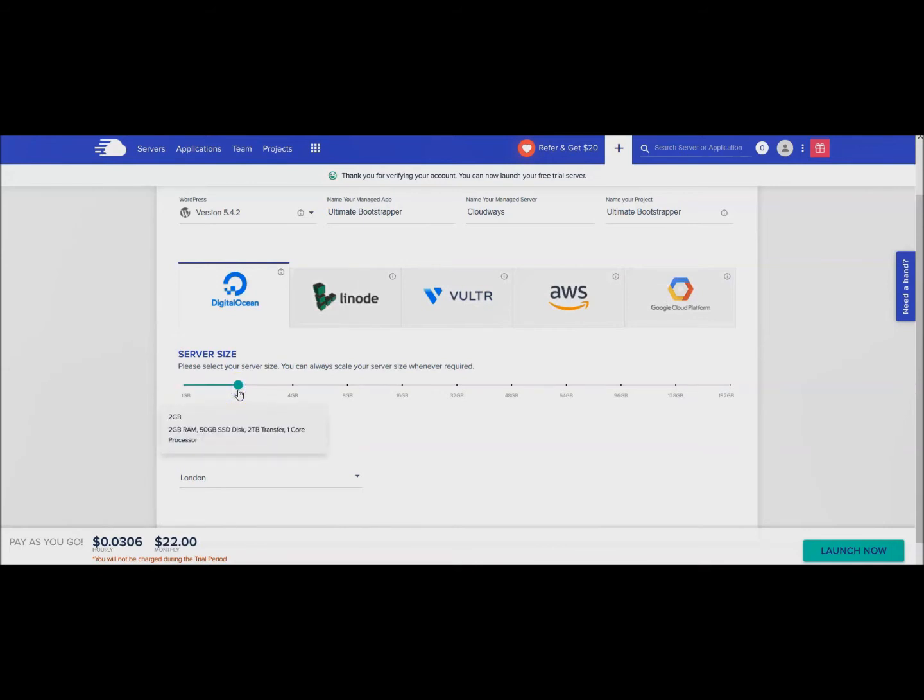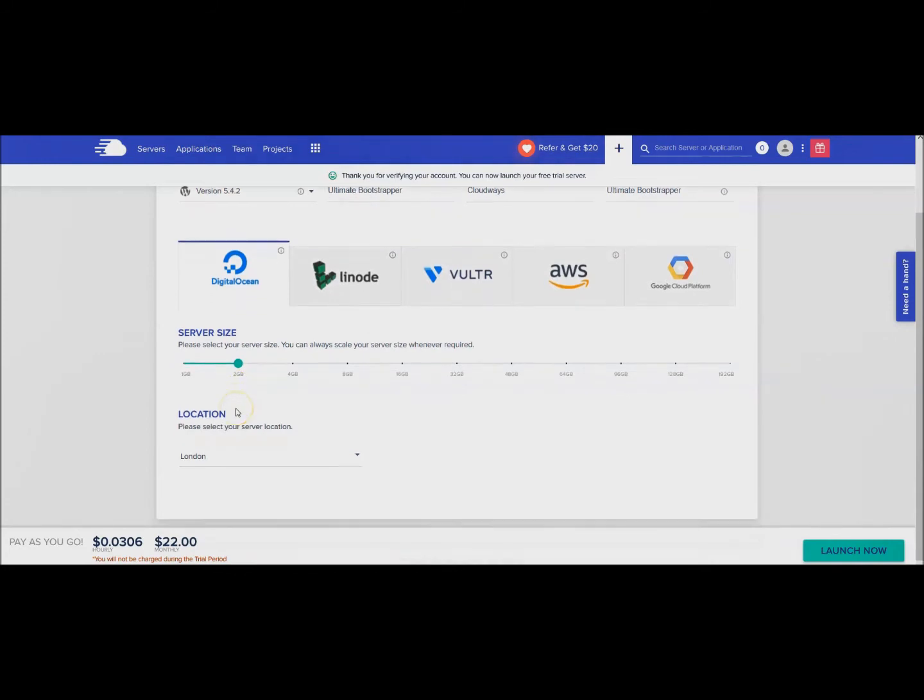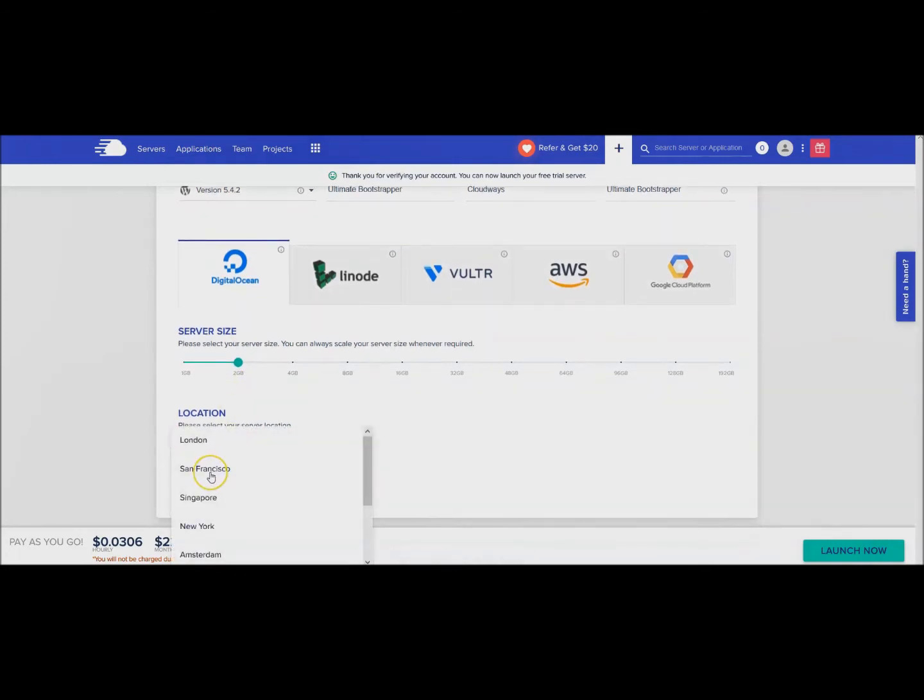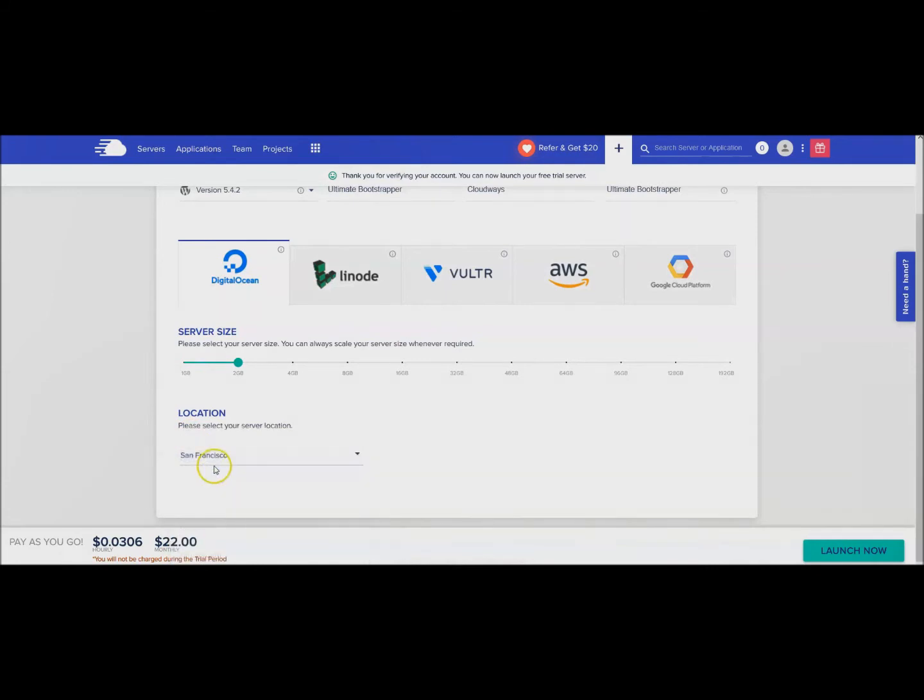You can try it out either way. I have a few sites so I'm just doing two gigabytes. Then you want to pick your server that is closest to your customers. So if your customers are in the US, pick San Francisco or New York. Pick wherever your customers are. Mine are closer to San Francisco.